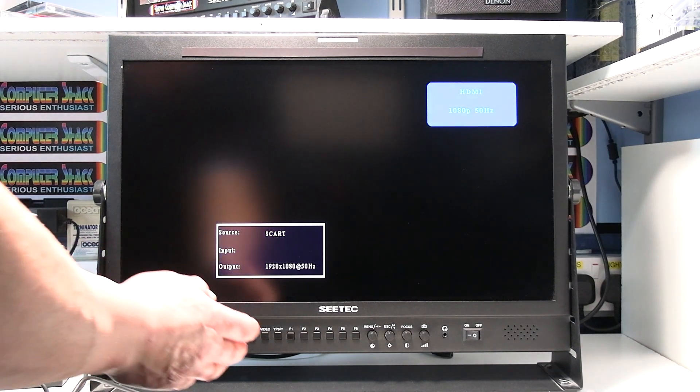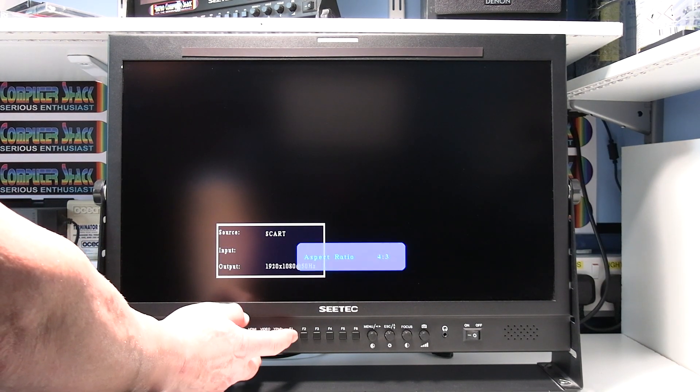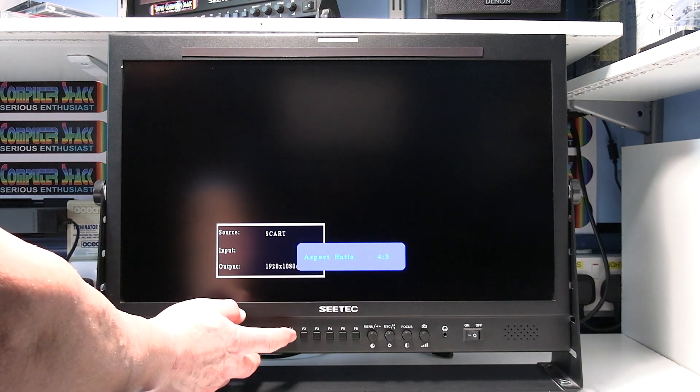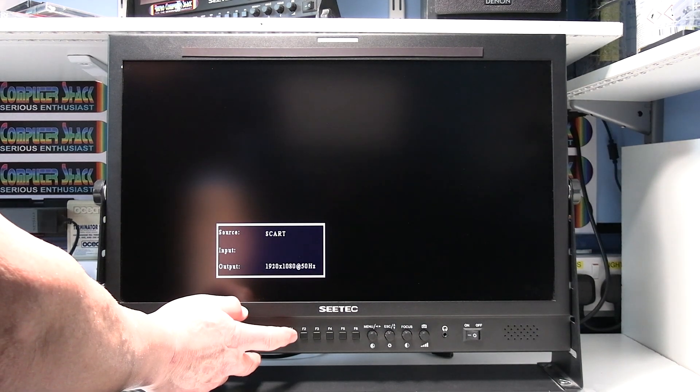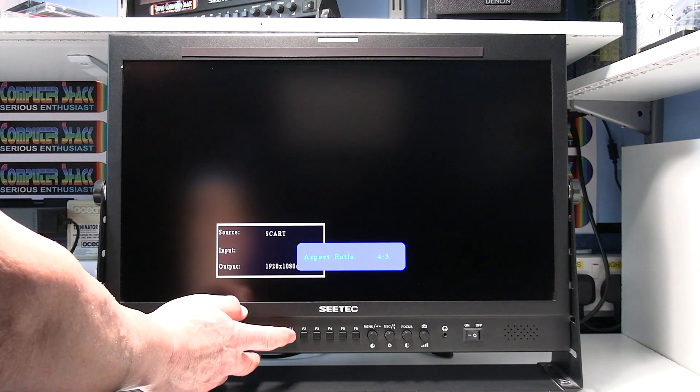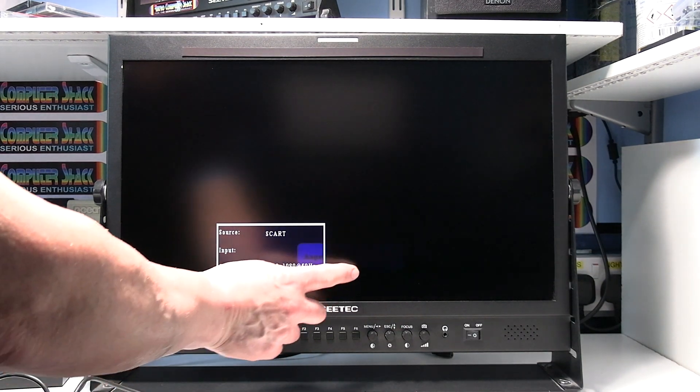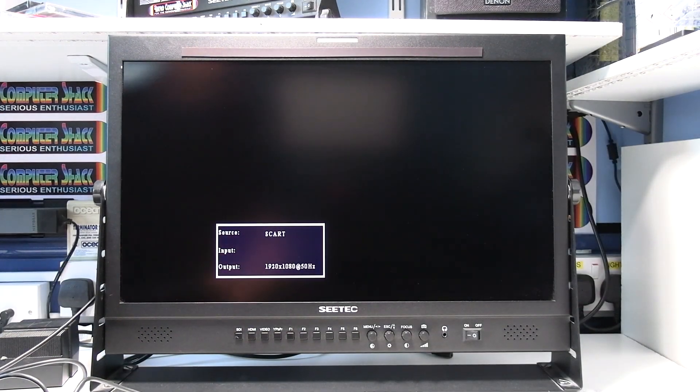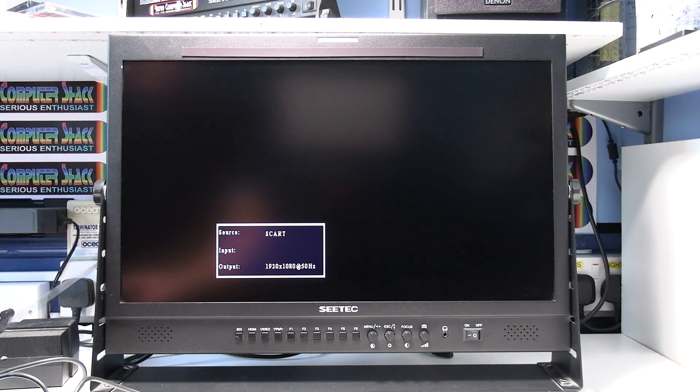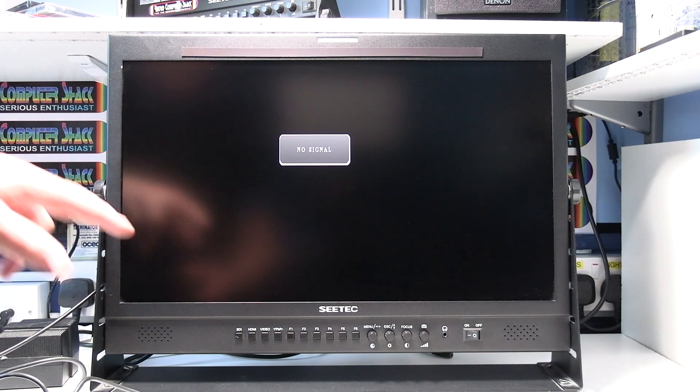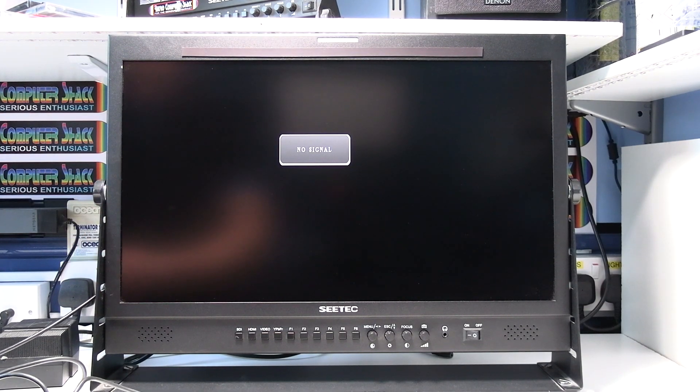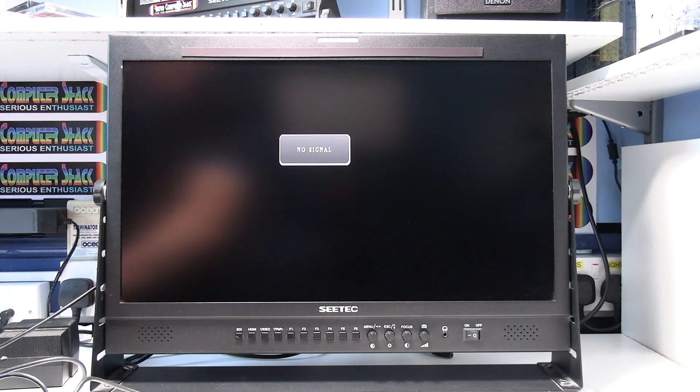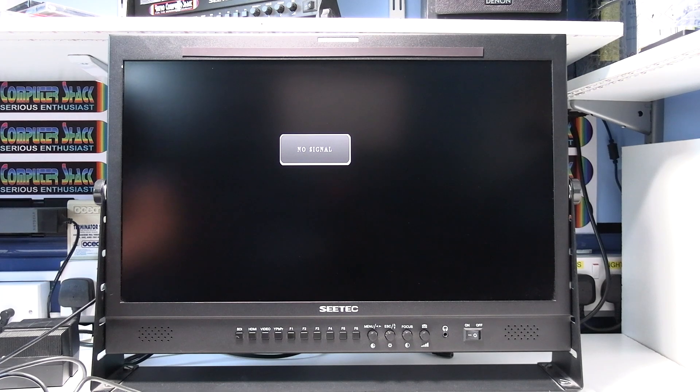It's also selected the 4-3 aspect ratio. It will work in widescreen, but all retro computers output a 4-3 aspect ratio picture, so you might want to select that on your monitor if you can. This is a TV broadcast monitor, so you can select all those things. On a PC monitor, you probably can't. We've got the SCART input selected.